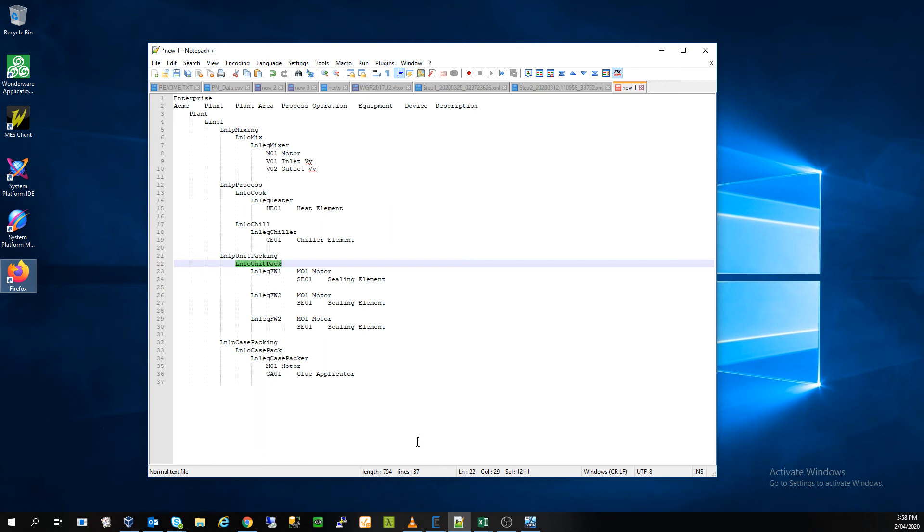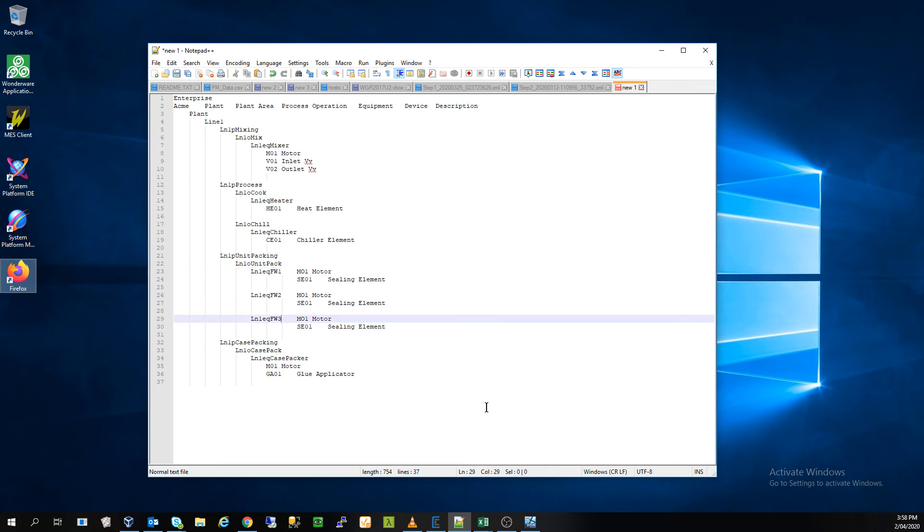Once that operation of unit packing is completed on the line one equipment, flow wrapper one, flow wrapper two and flow wrapper three, without the typos, we are going to move on to a process called case packing.